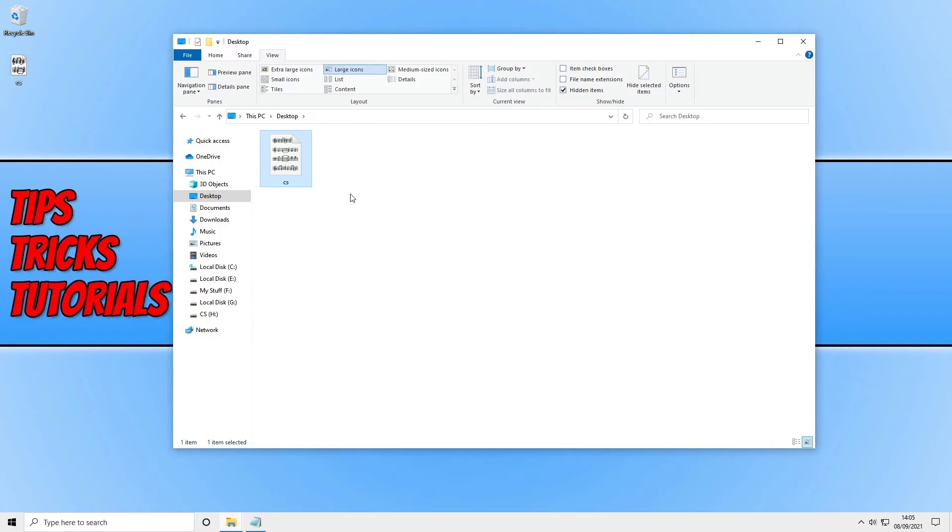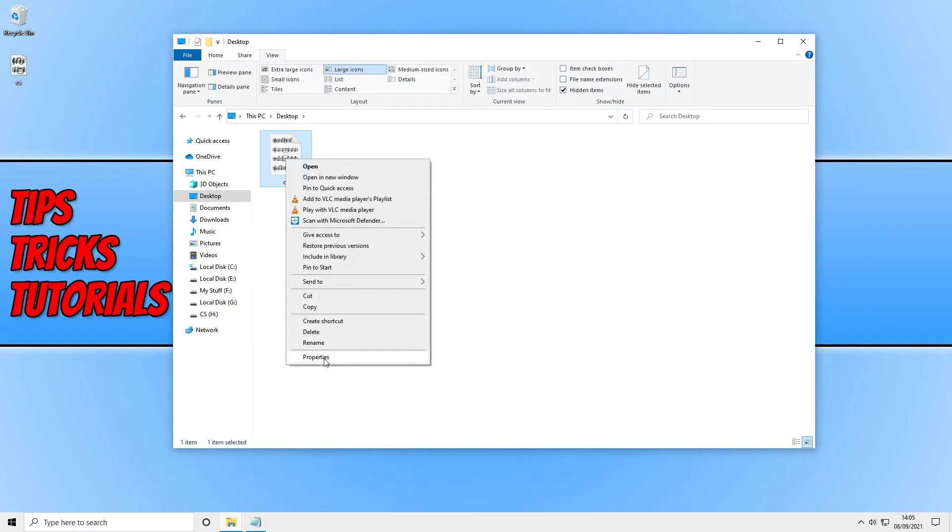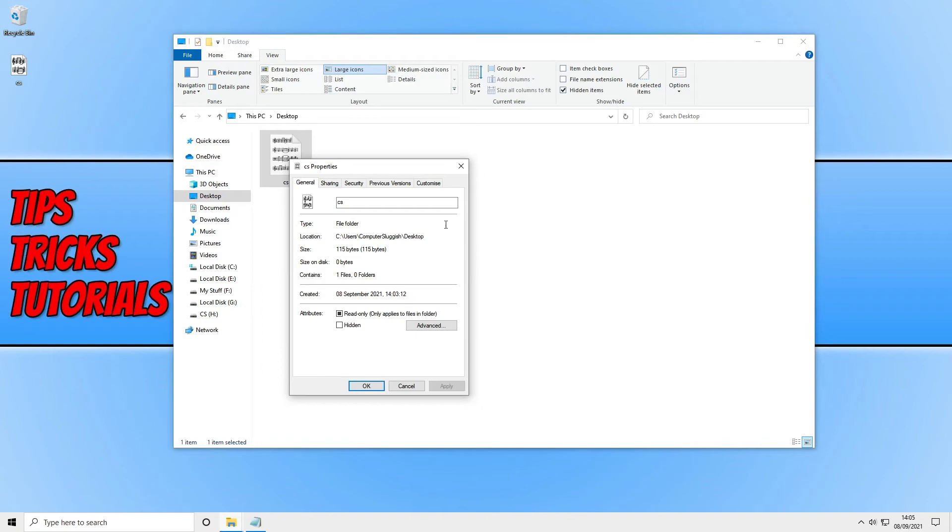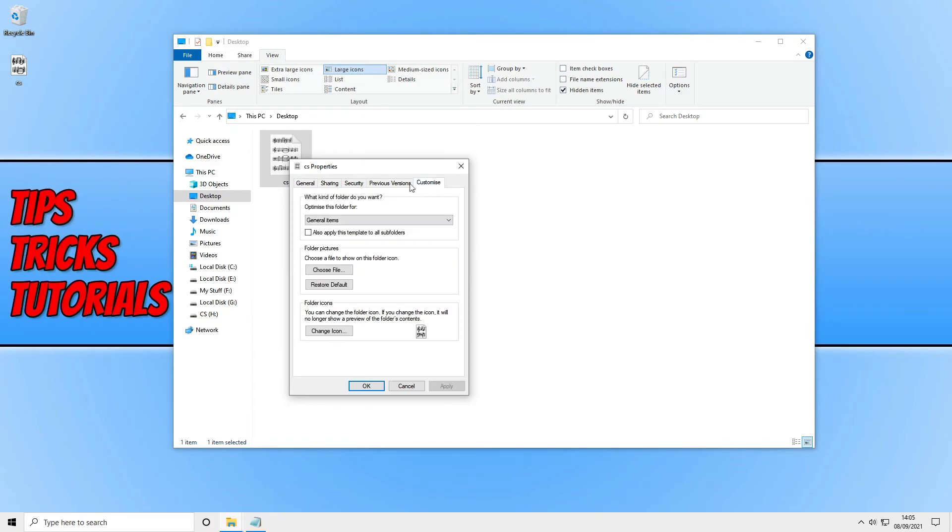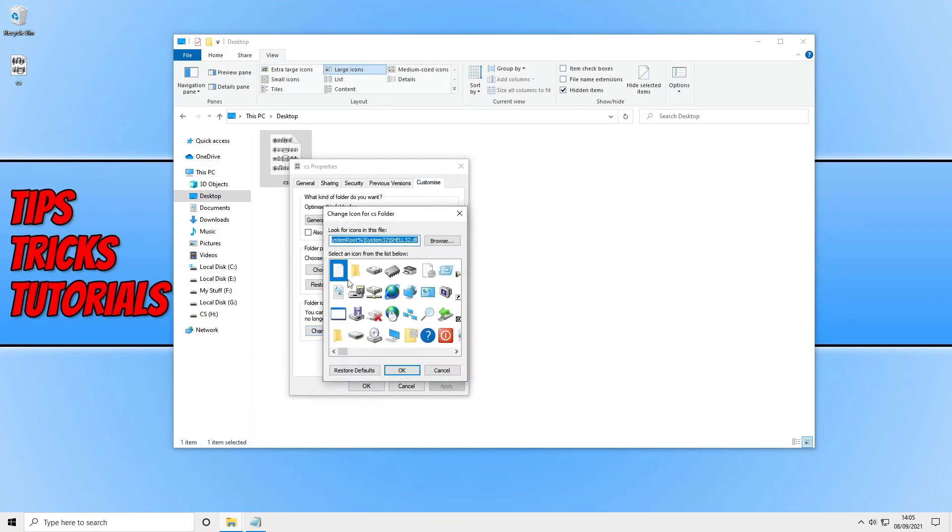If you did have your own icon that you've downloaded in the correct format, you would simply right click, go to Properties, go to Customize, go back to Change icon, and instead just browse for the icon to the location where you saved it.